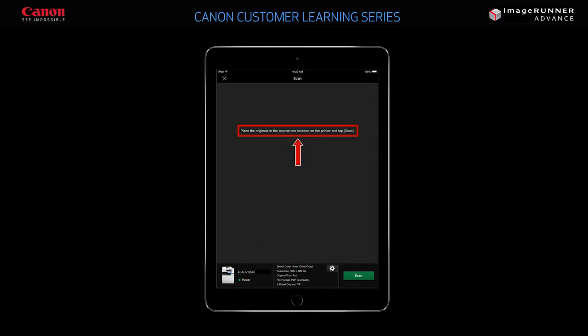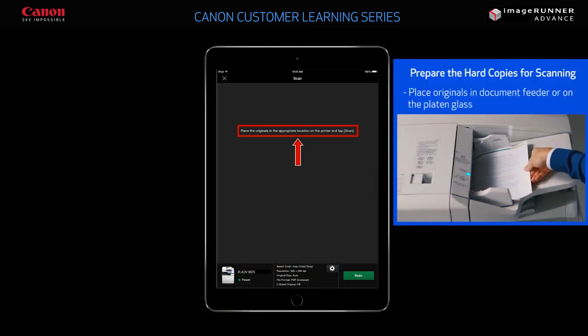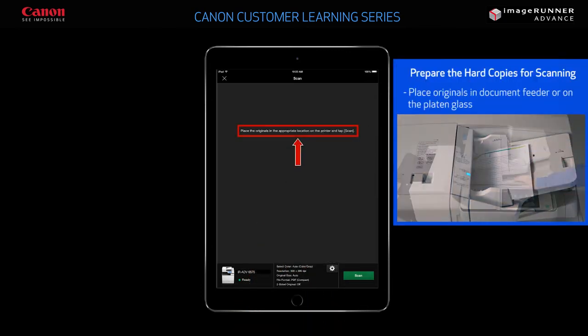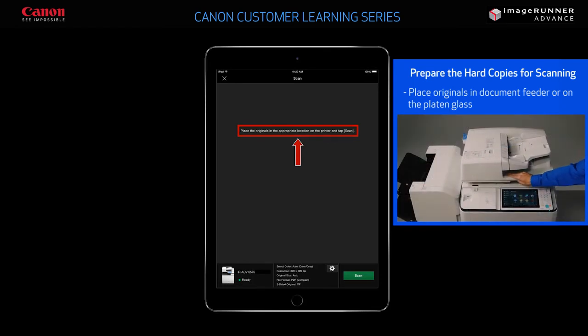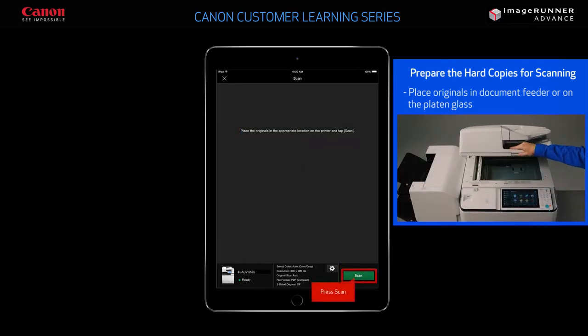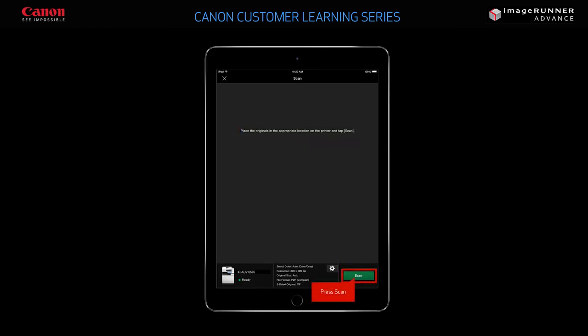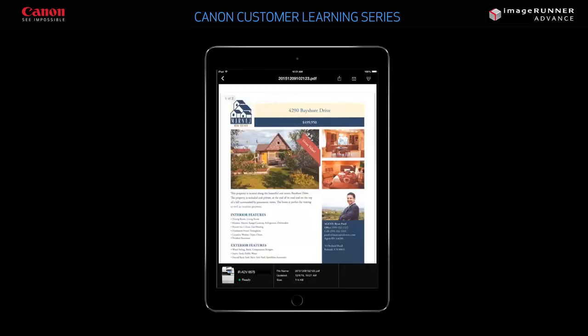Follow the prompt and place the hard copy in the document feeder or on the platen glass. When you're ready, press Scan. A preview of the first page of the scanned document will display. You can swipe to view any additional pages.